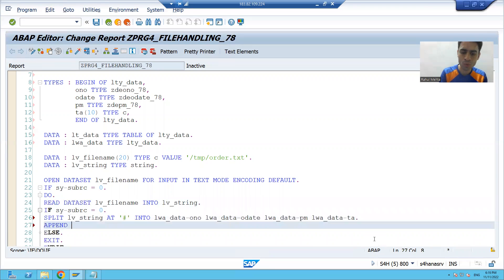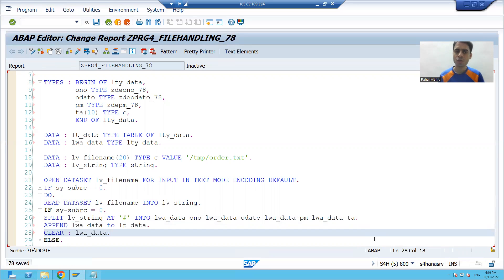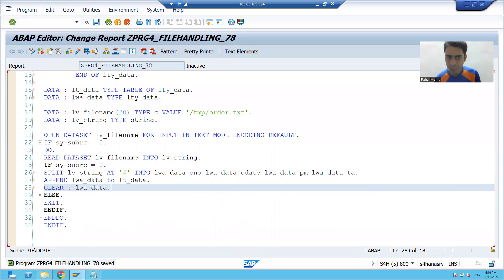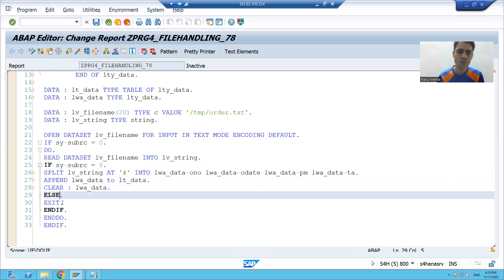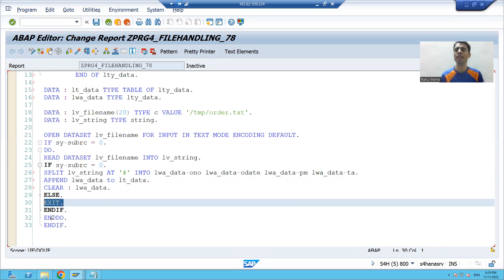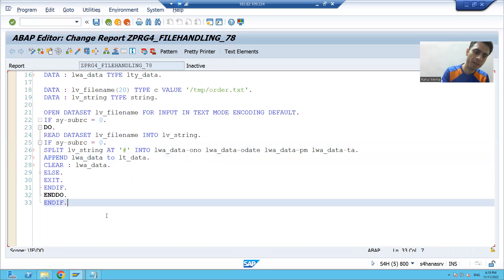To move the record to the internal table: APPEND work_area TO internal_table. After every append, we should clear the work area. The DO loop continues — it reads the second, third, fourth, and fifth records, each getting split and appended. After the fifth record, sy-subrc is other than zero, so it exits from the DO loop. All five records are now in the internal table.